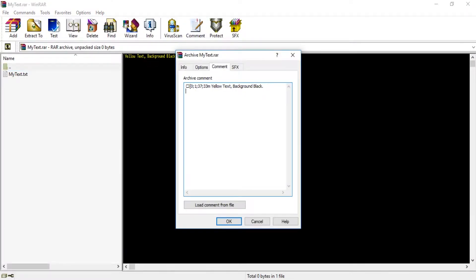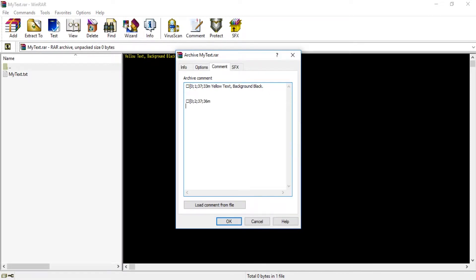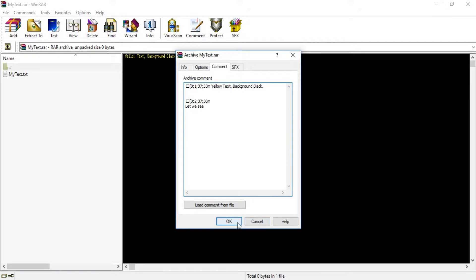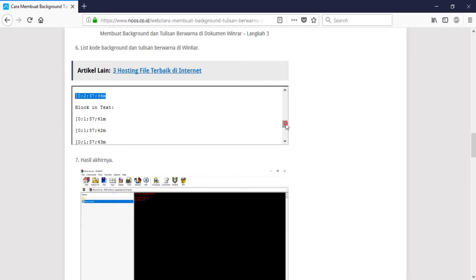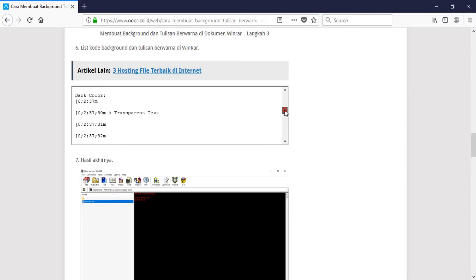Comment, comment. I paste here and then let's see. This is a blue color guys.